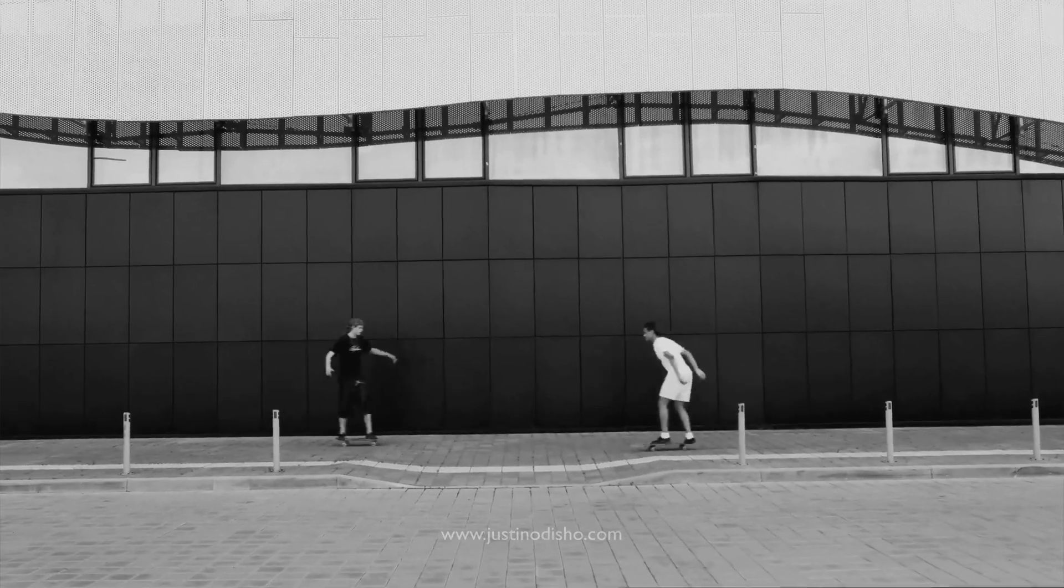Hi, my name is Justin Odisho and in this video editing tutorial I want to talk about the concept of negative space and holding negative space in editing.